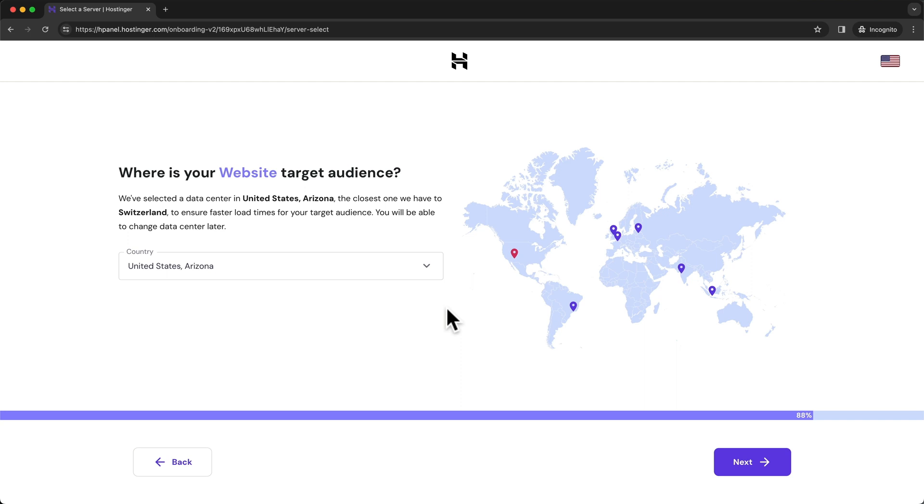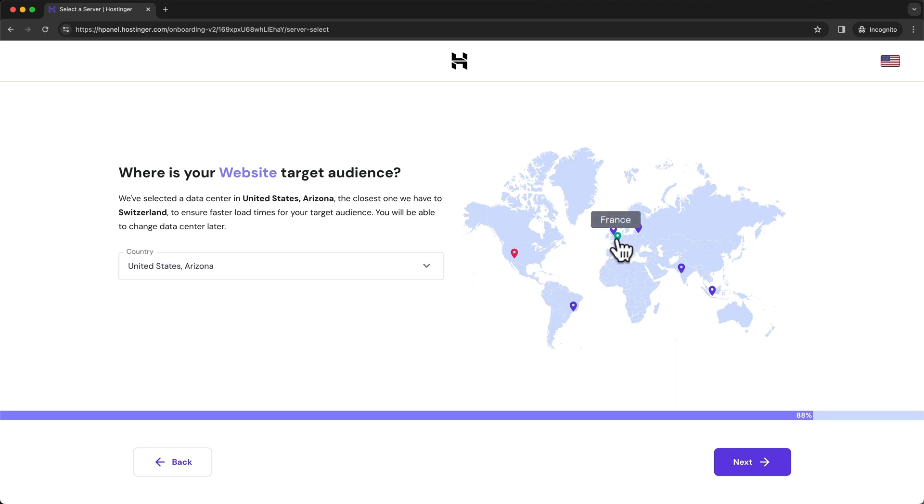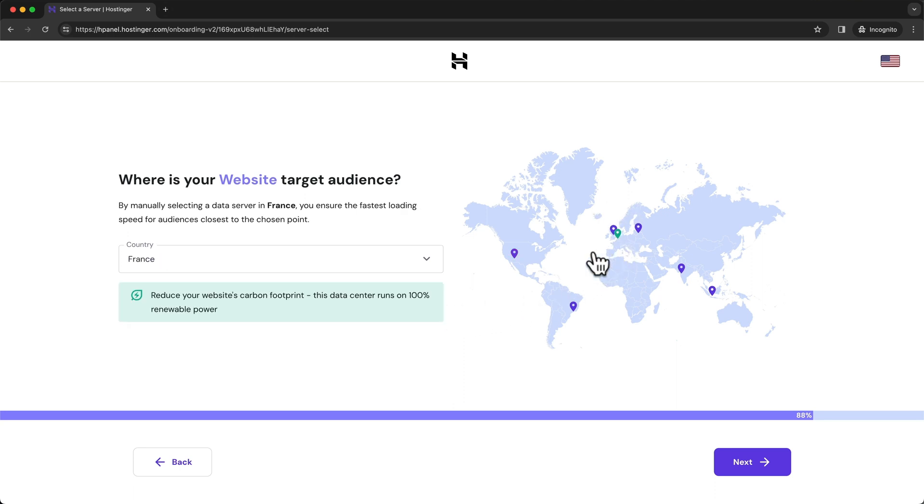Here we can choose the server location of where our website files will be stored. In general, it's best to keep the server as close to your website visitors as possible because this will reduce the loading speed of your website. Personally, I live in Switzerland, so the best place for me would probably be France, but I've chosen the Business hosting plan.